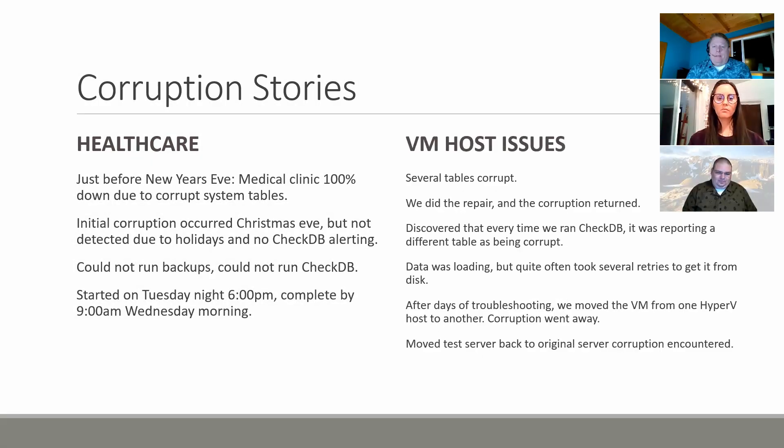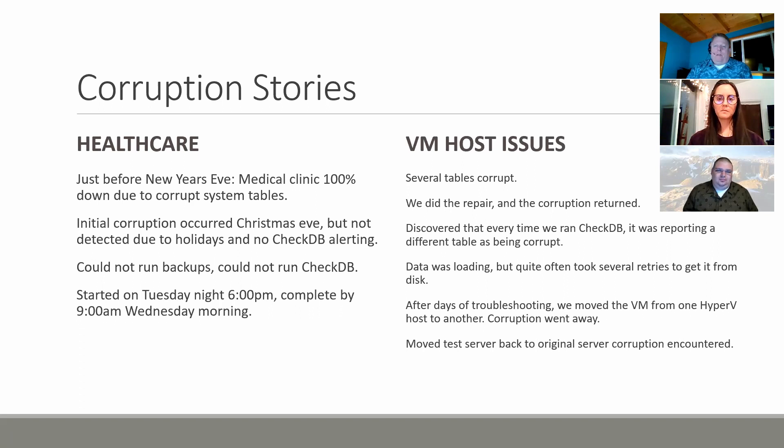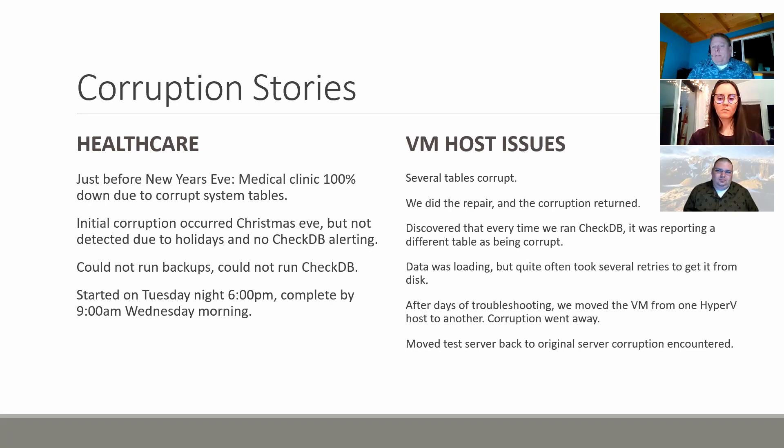This next one, we'll call 'VM Host Issues'. What we ran into here was that there were several, like a couple dozen tables that were corrupt. Basically we went through and we used the normal processes to find the problems, track them down, bring back all the corrupt data. We had to pull some stuff in from backups and whatnot and we did the repair. After doing the repair we ran CheckDB and we were starting to see corruption in other tables.